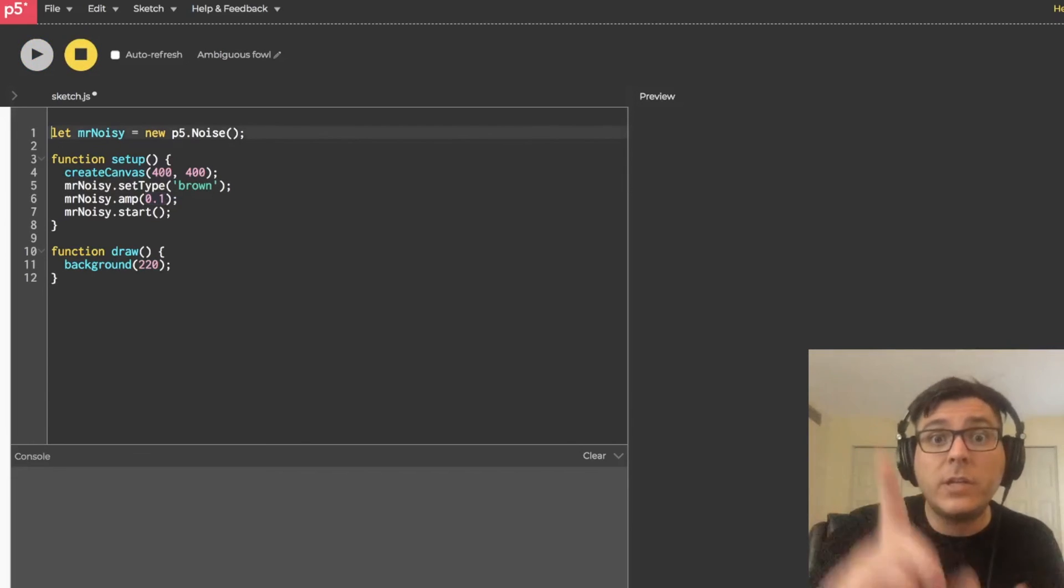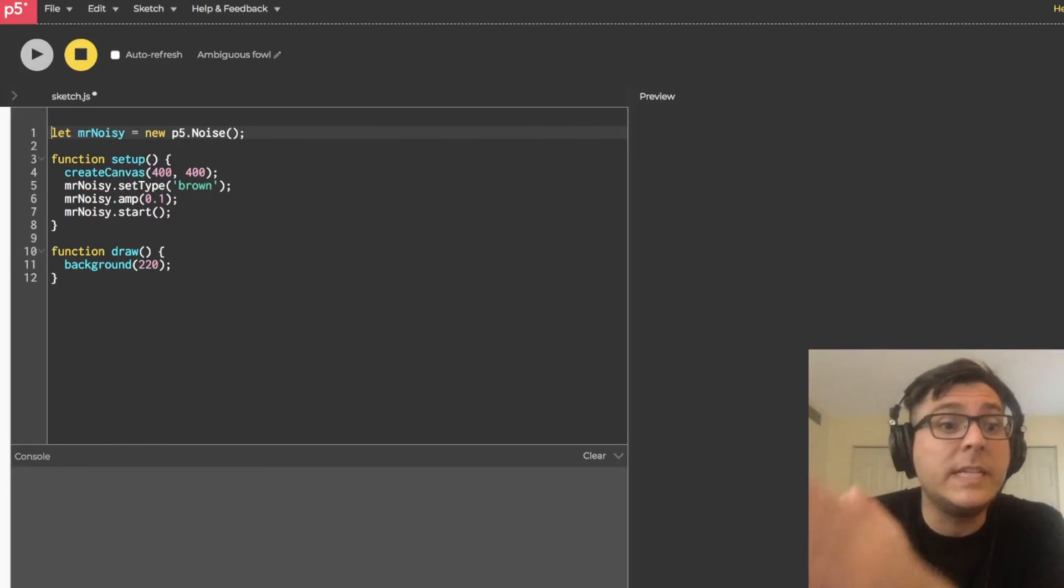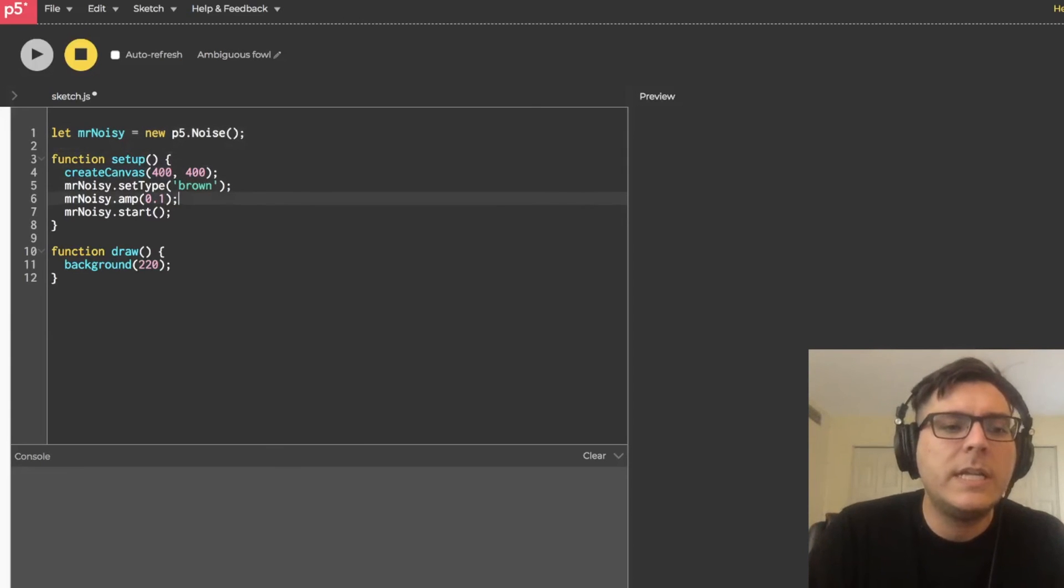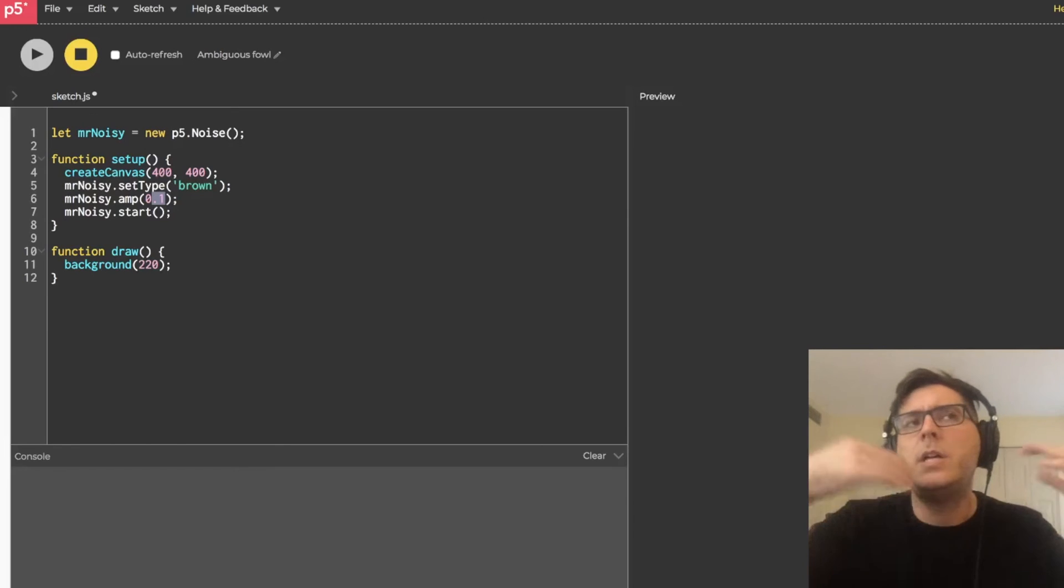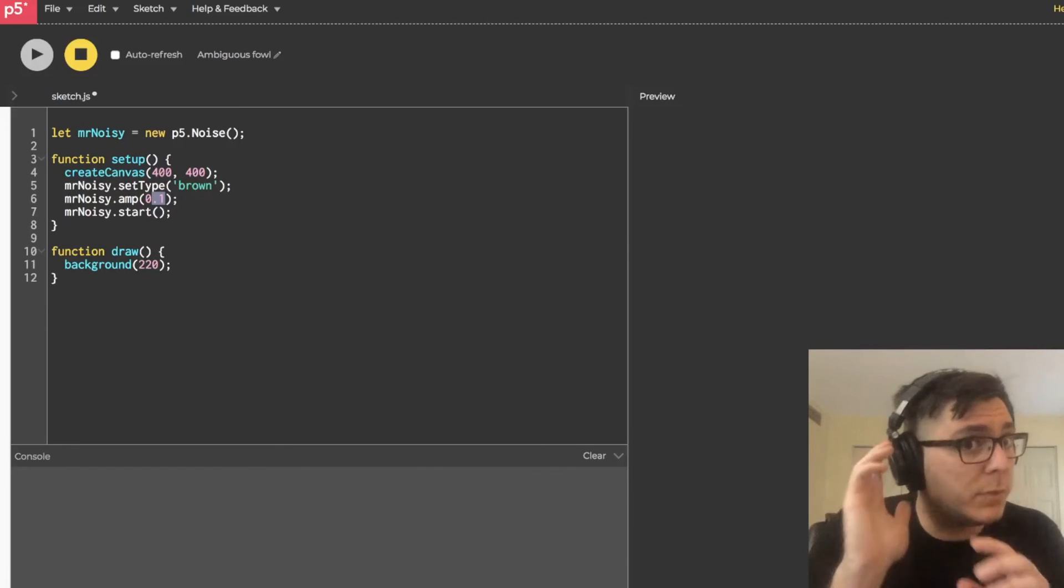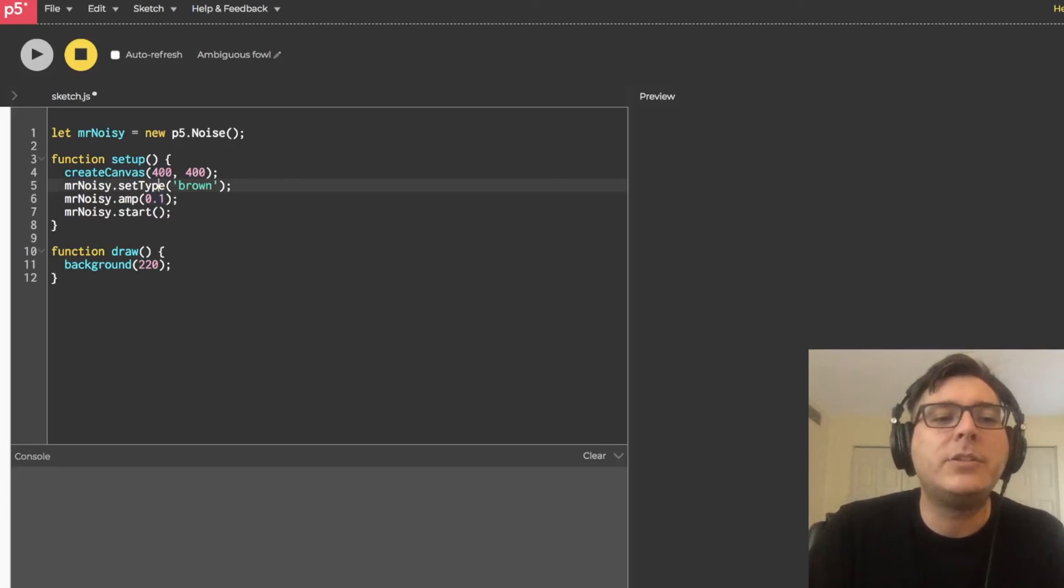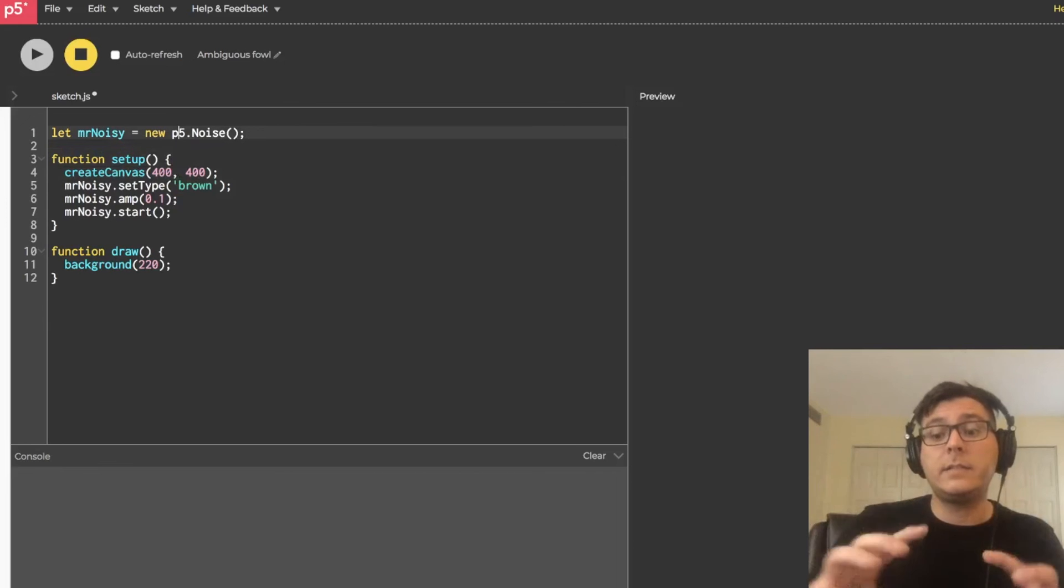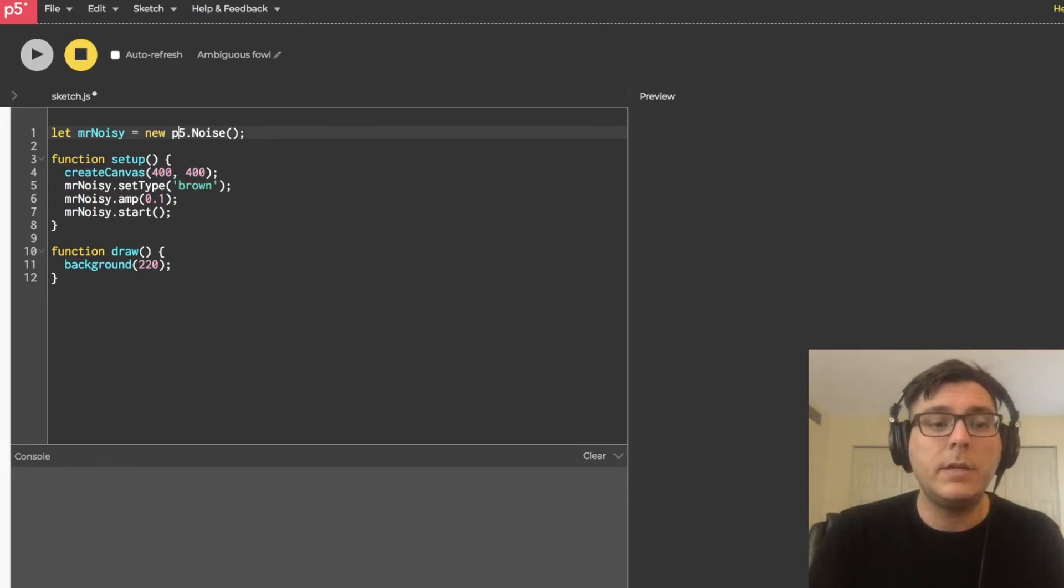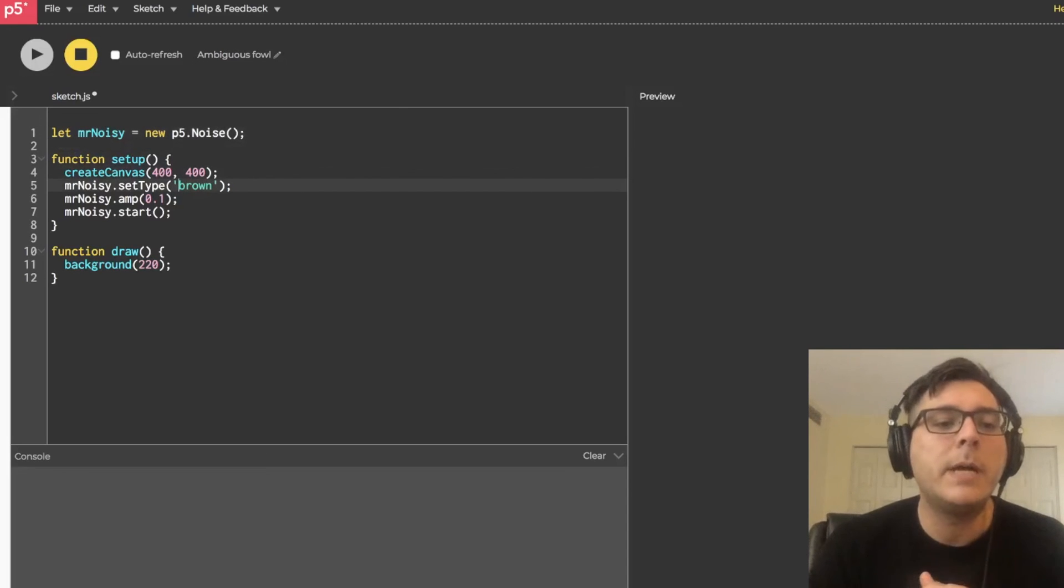That's all I have for this tutorial. What I recommend you do between now and the next one is do a few small-scale experiments. Like, for example, give Mr. Noisy an amplitude of zero, maybe of one. Be careful with your ears, though. Maybe change the type. Maybe make three distinct generators. Each one will have a different name. And maybe each one has a different type.